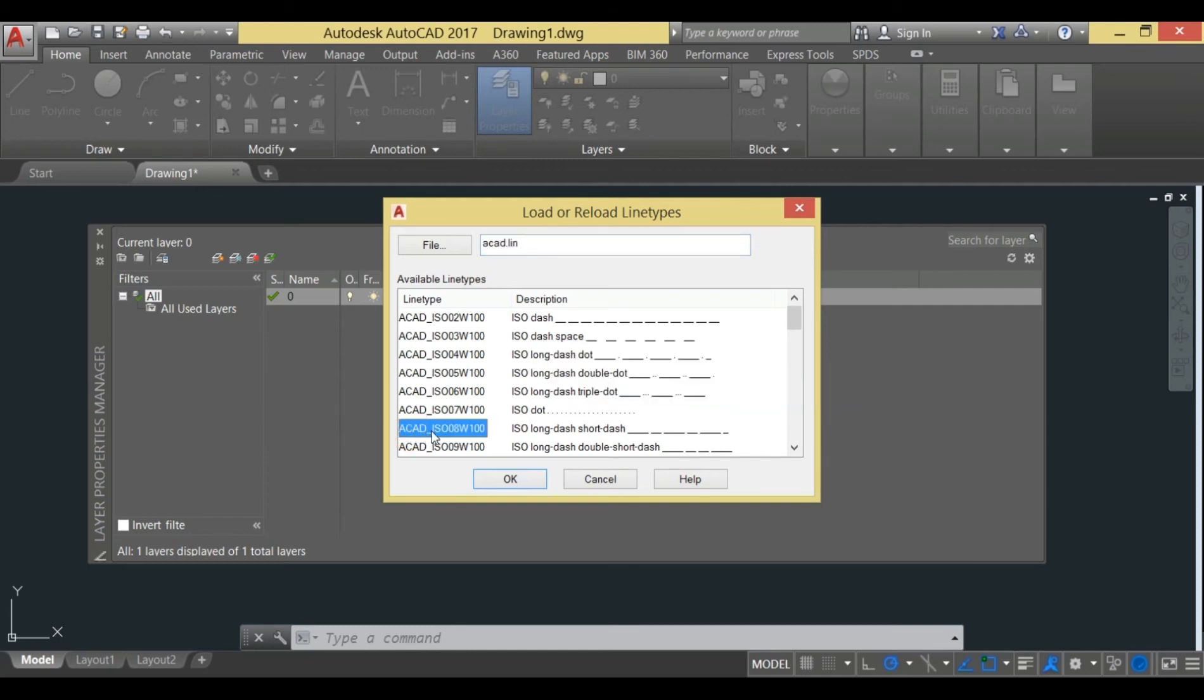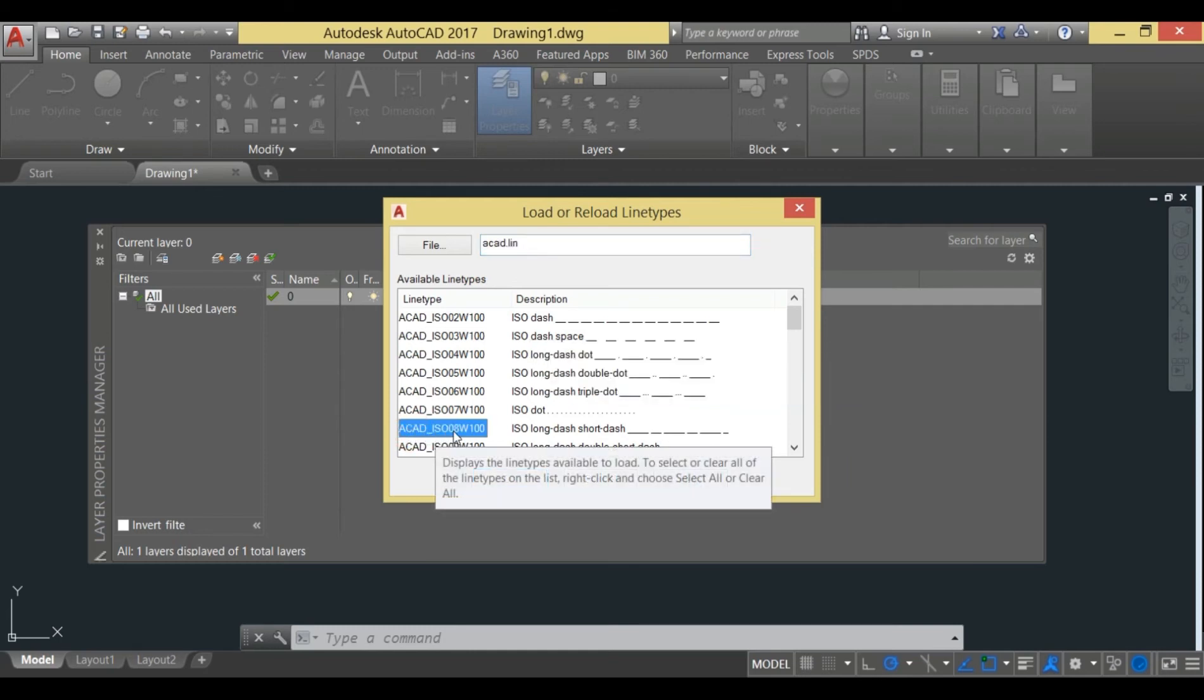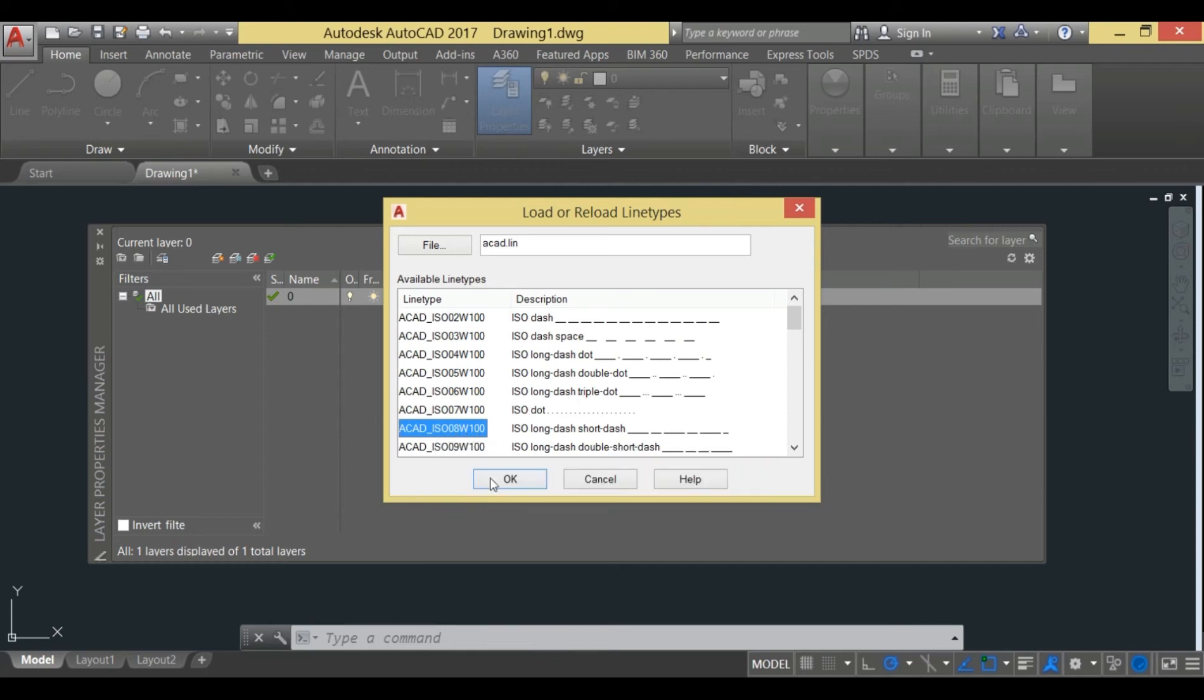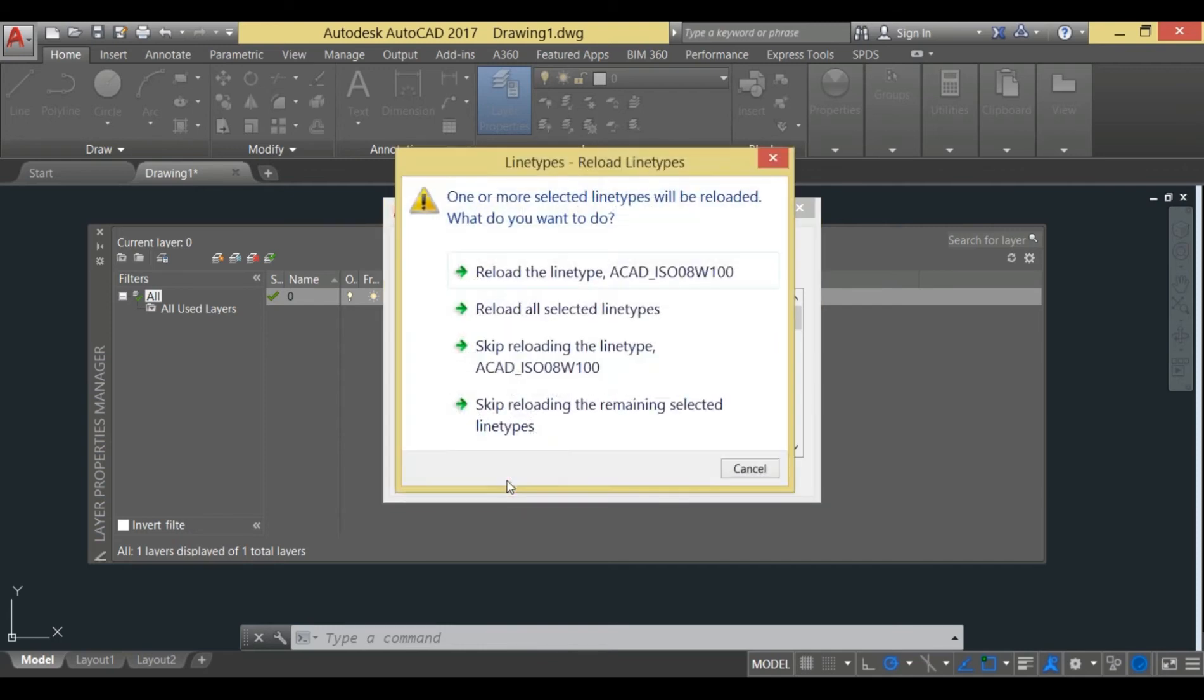You just select the ACAD ISO 08 W. After clicking over it, you can just press OK. I have already loaded this line, and you can see that it asks me that one or more layer line types will be reloaded.